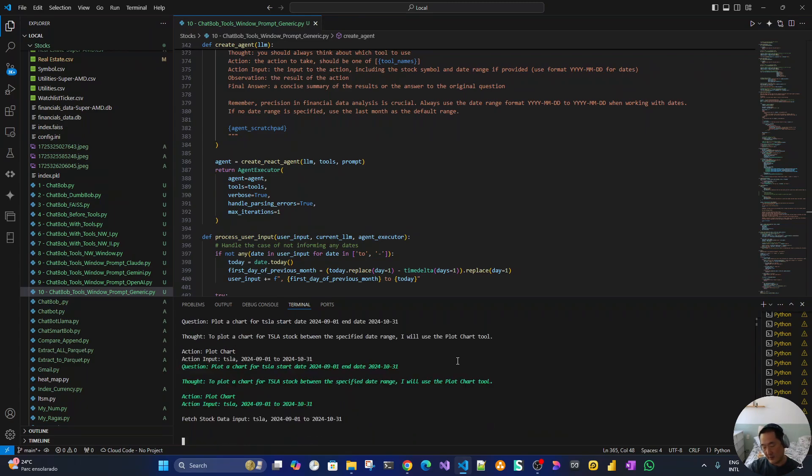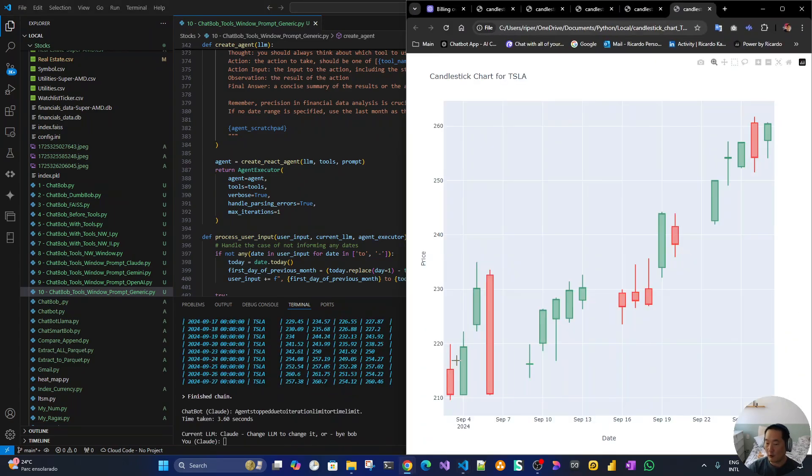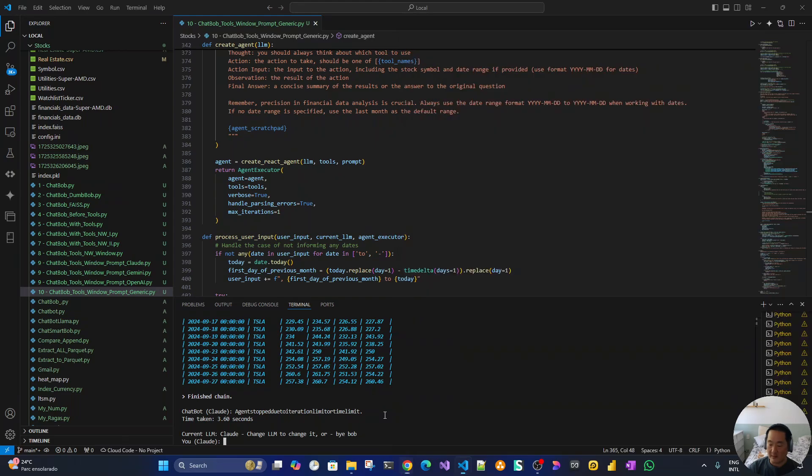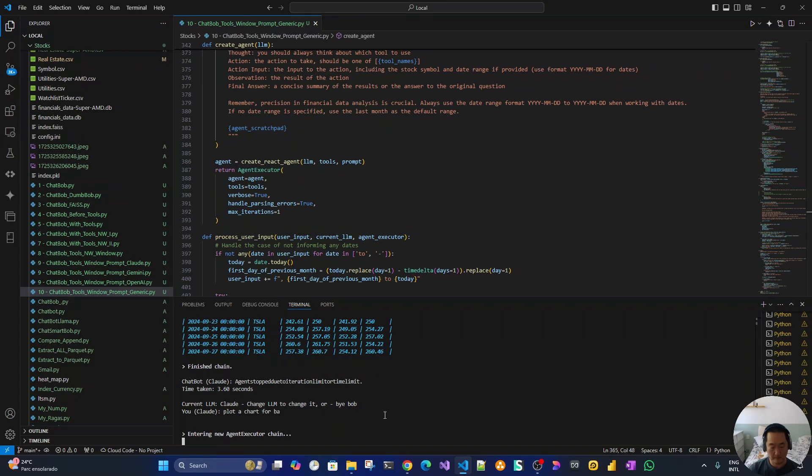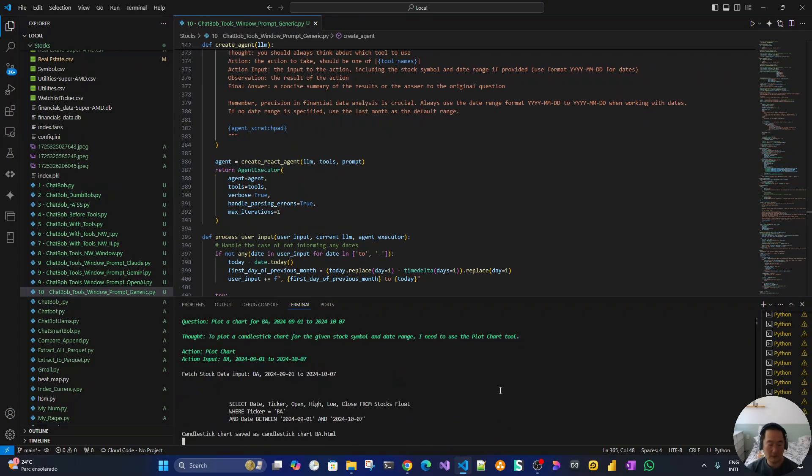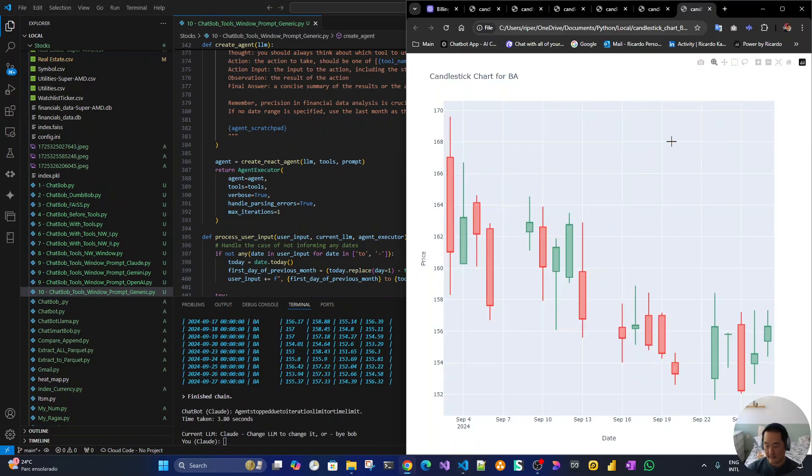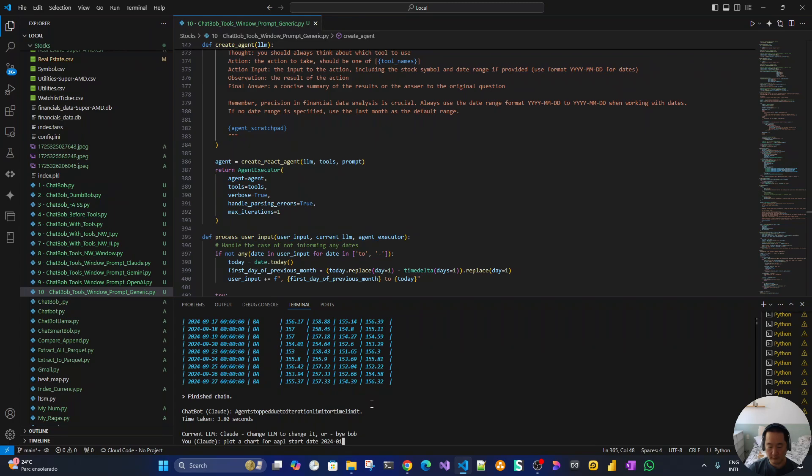The behavior as you can see with Claude is a bit different. Now let's say BA with no starting date and no end date. Yes, nice. Then Claude again for Apple start date 2024-07-01 and end date 2024-07-31st.